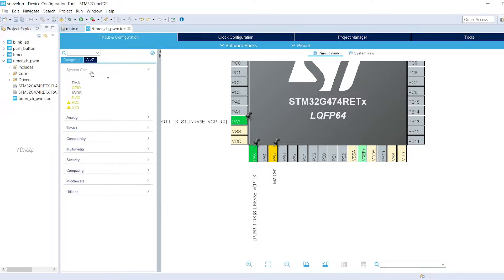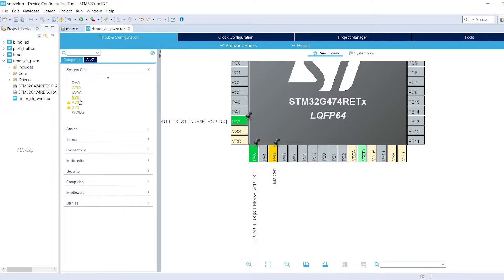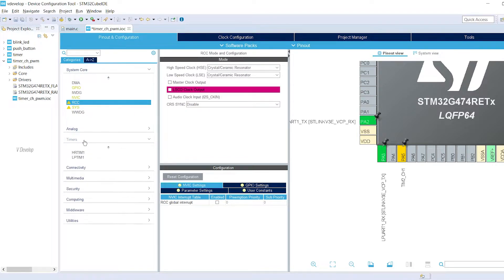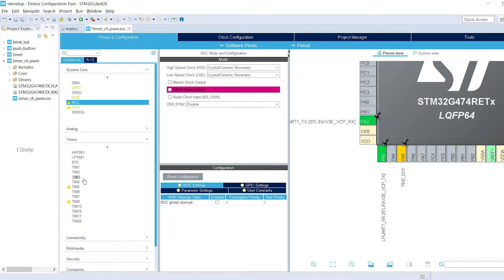Now, go to system core and then under RCC, we can verify the clock sources. Yeah, you can keep as it is. Now, go to timers. We can configure the timer channels.